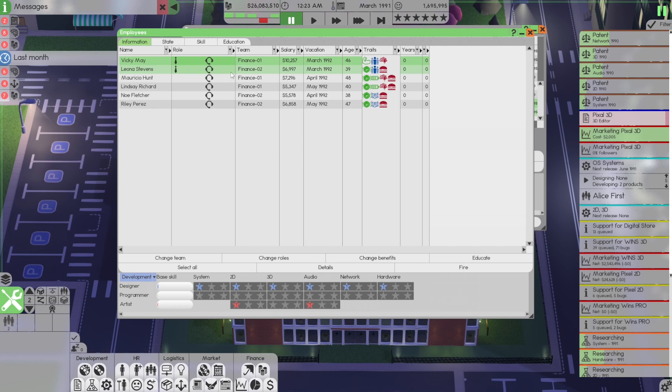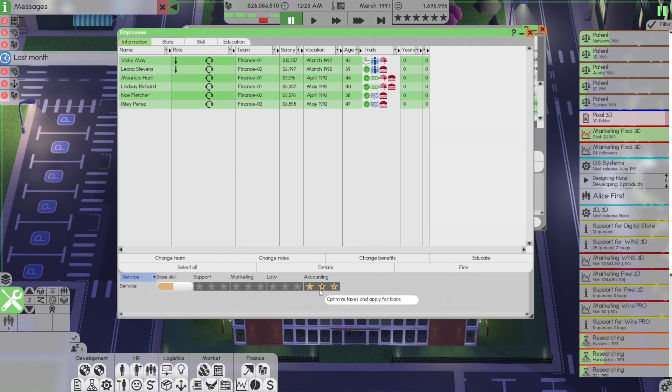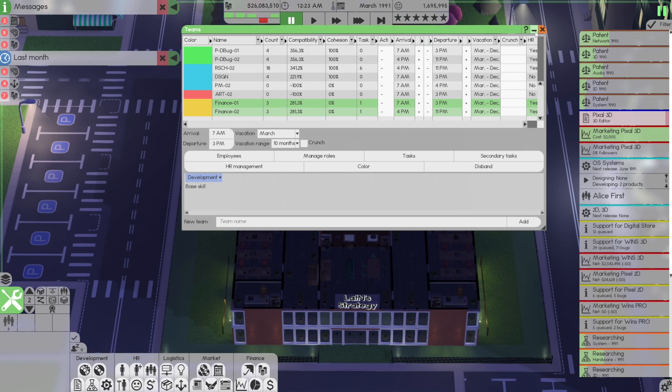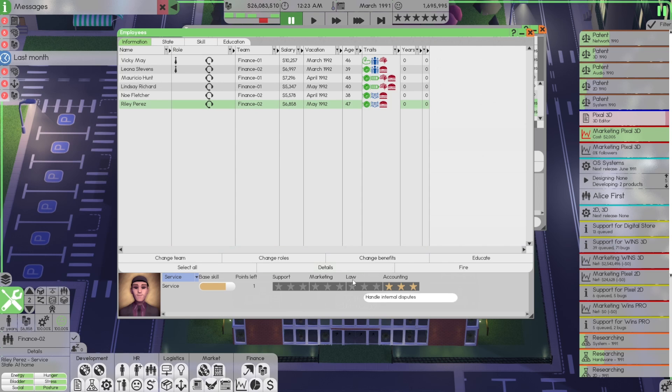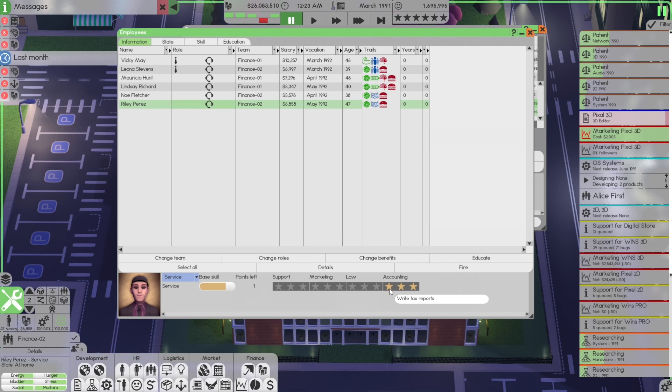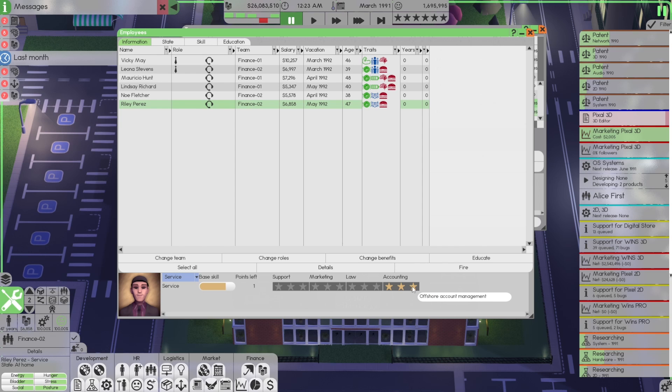So, now we have, in reference to finance, for service, we have two stars and two three stars. Now, when do you need what and for where? We go to employees, select one, three stars. Okay. The first star is write tax reports, which is the daily thing they're going to have to do. That's what the two, one and two, the two stars are going to be doing. Optimize taxes and apply for loans. Two stars are going to be covering these first two. Three stars are going to be covering offshore account management, which is what we're going to do next.